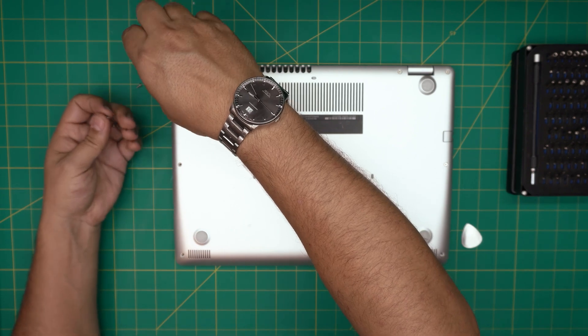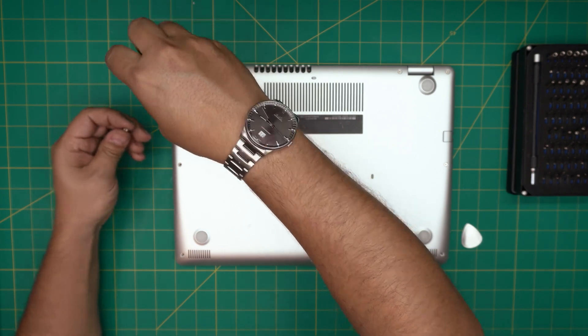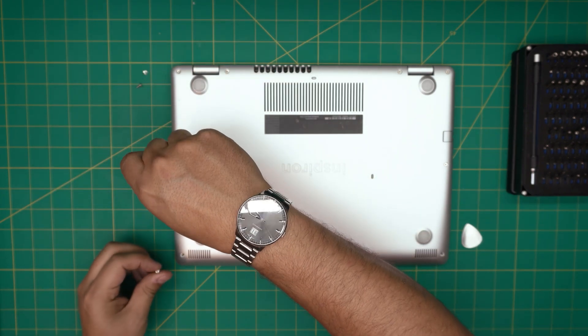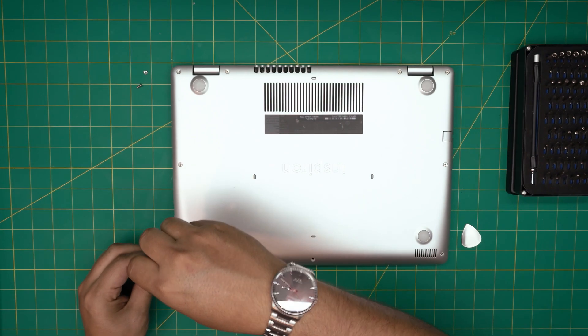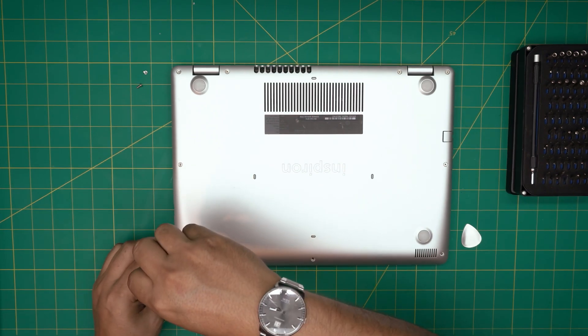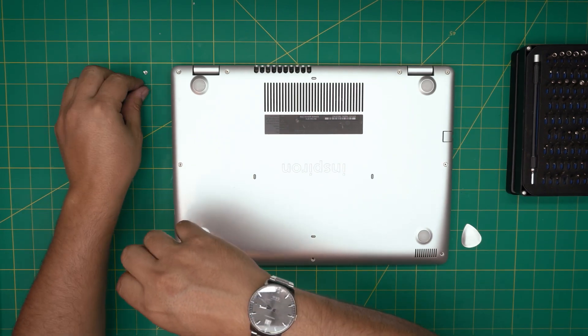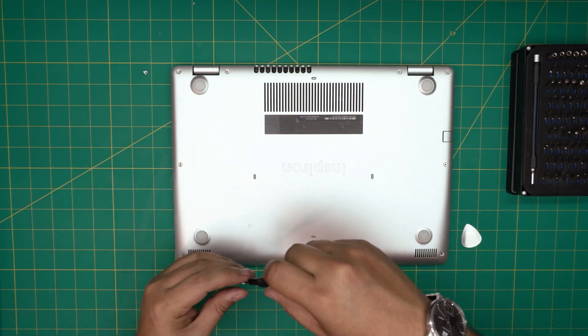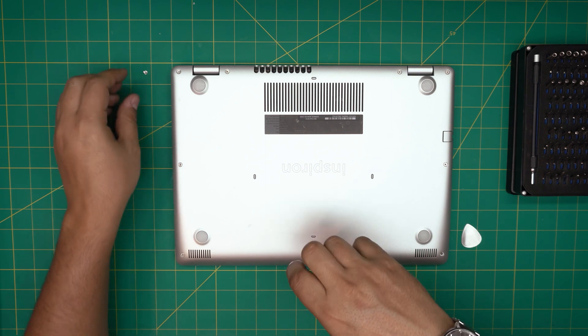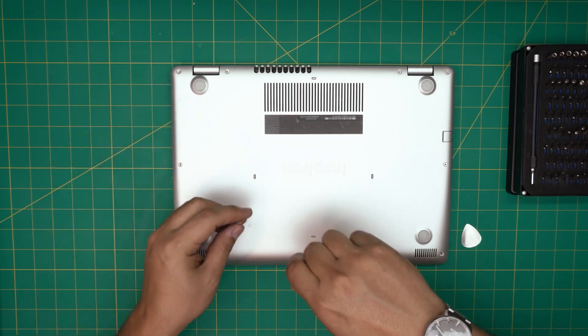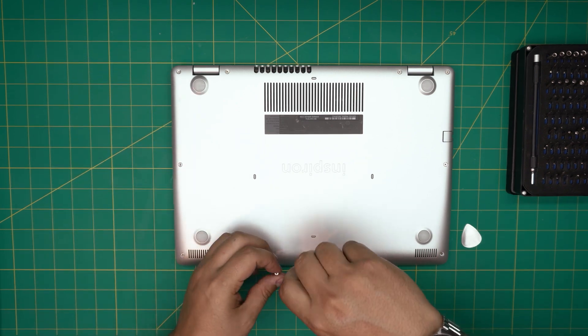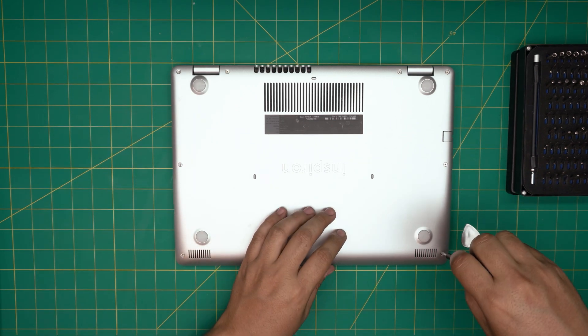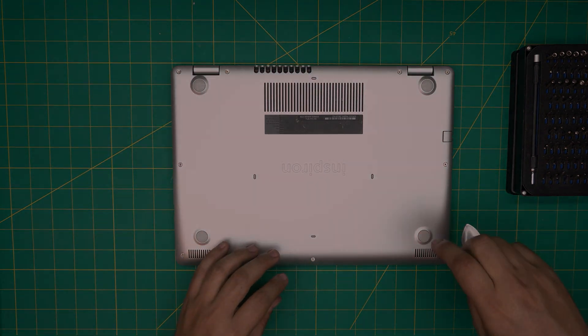I hope you guys liked this video and it helped you to replace your battery for your Dell Inspiron 3481. If you guys have any questions or requests, feel free to leave them in a video comment. I'll try to answer them as soon as I can. As always, thanks for watching and I'll see you guys in my next video.